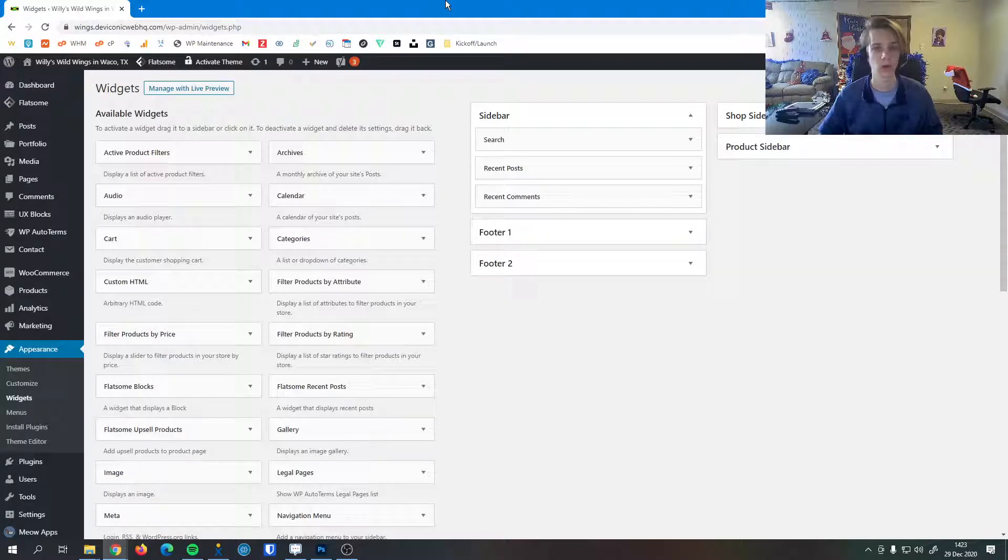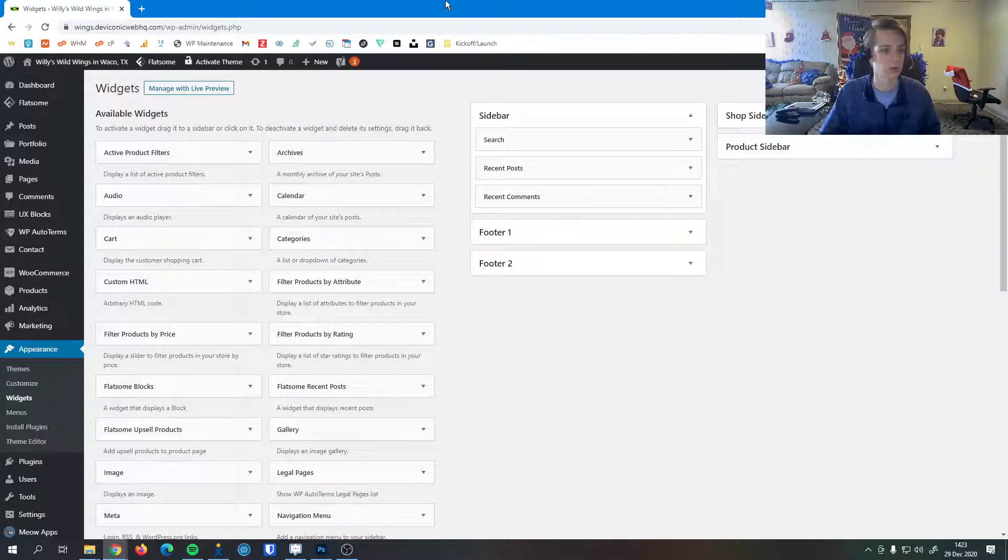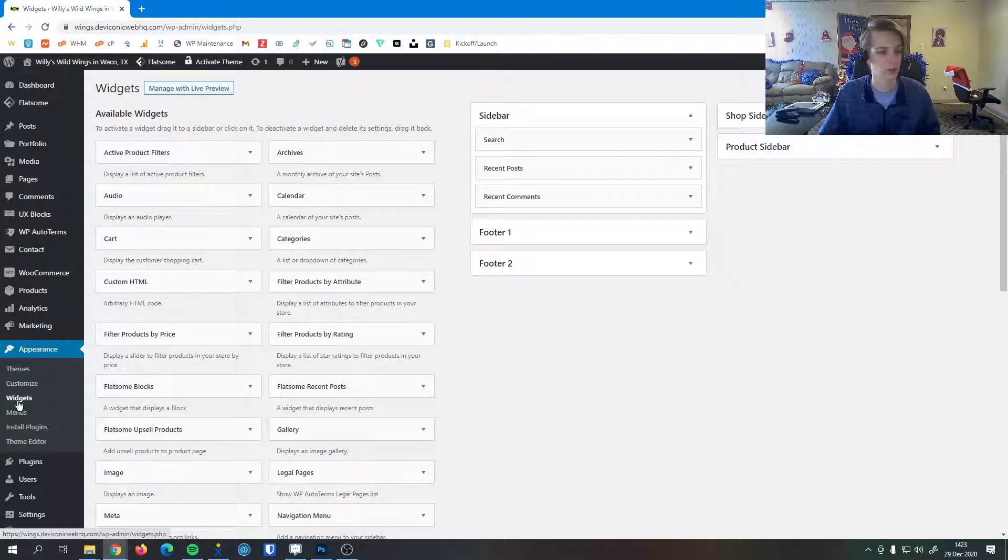In this video I'm going to go over how to manage widgets on your website. To get to your widgets manager, you click Appearance on the left hand sidebar and then click Widgets.